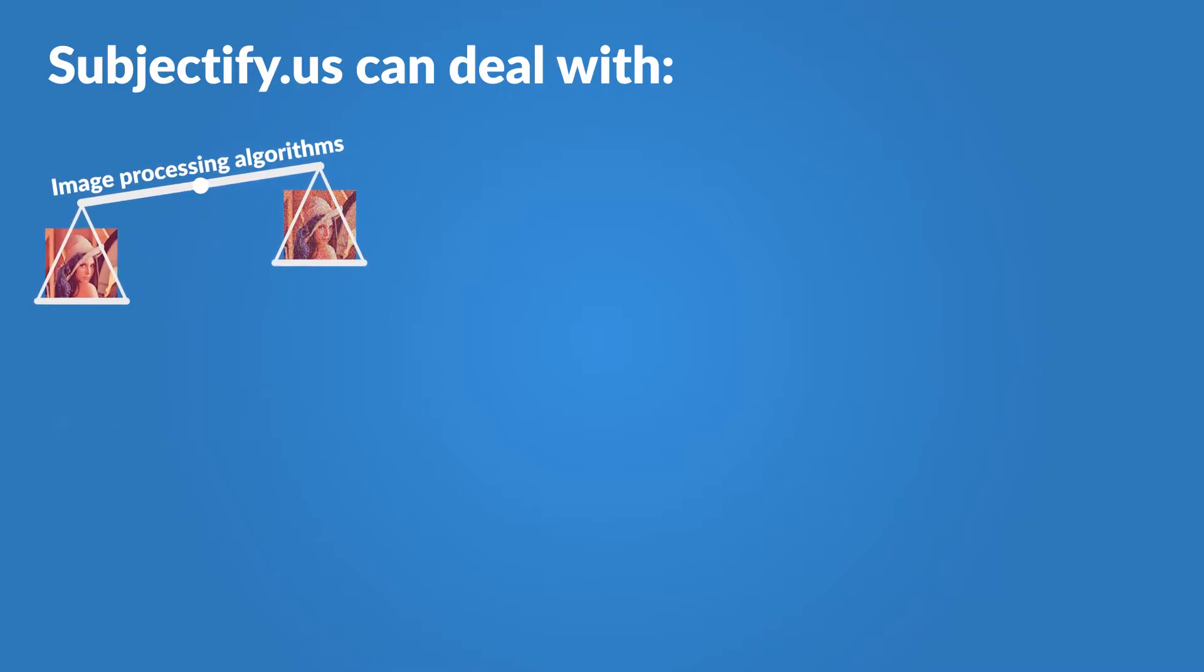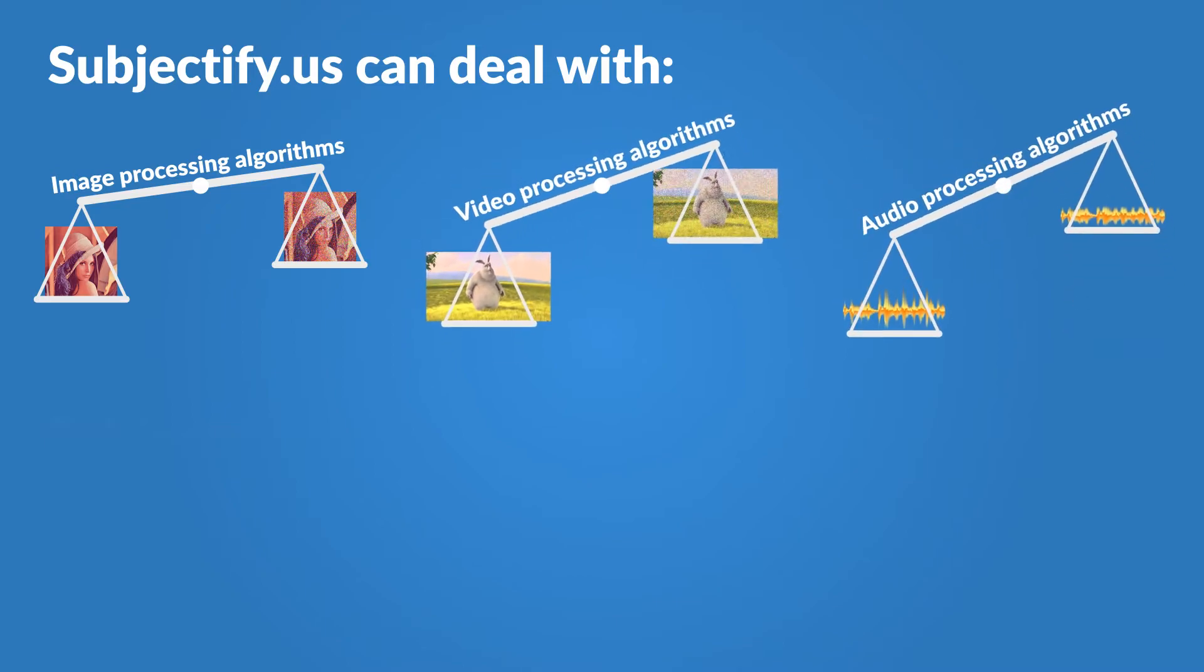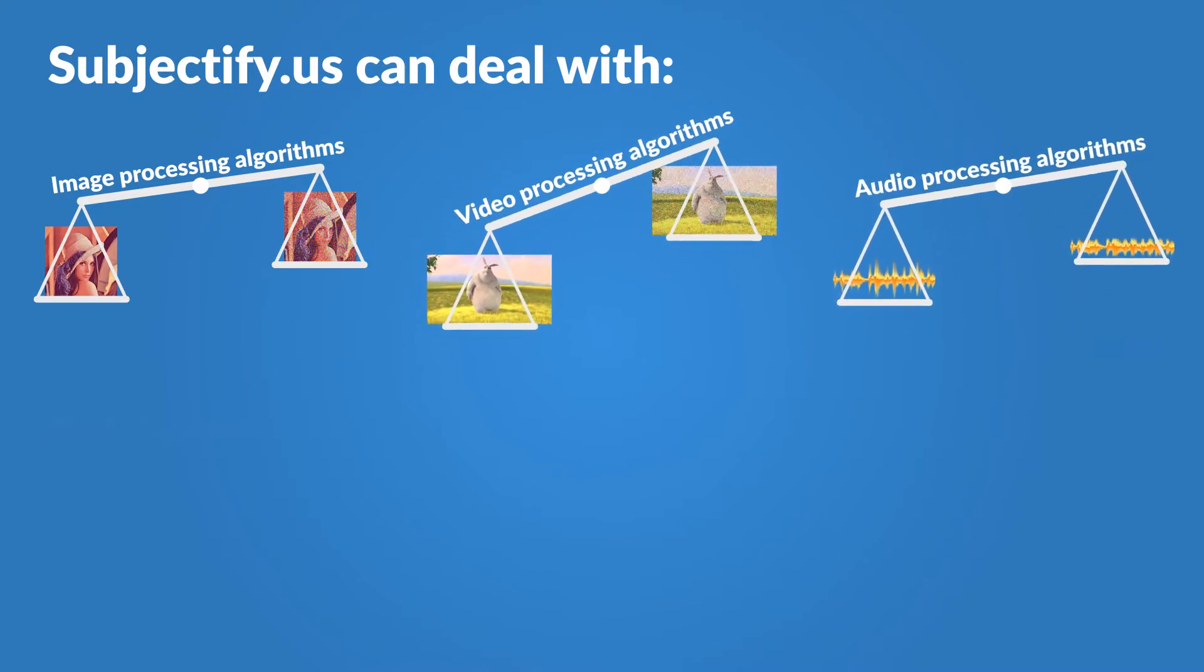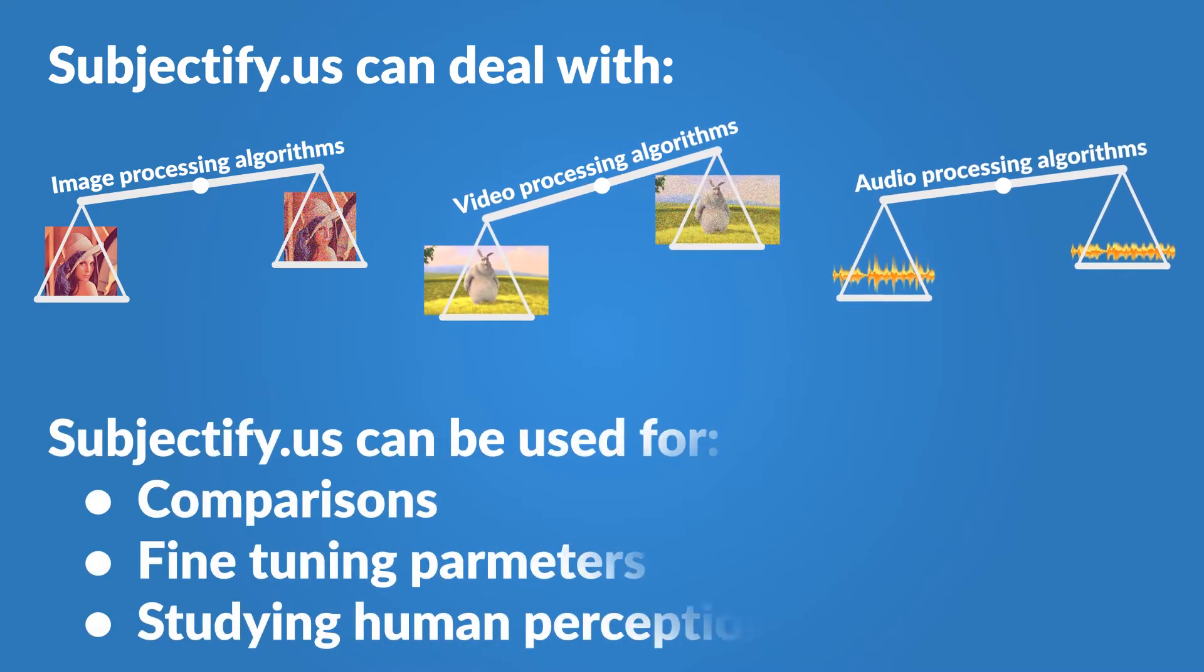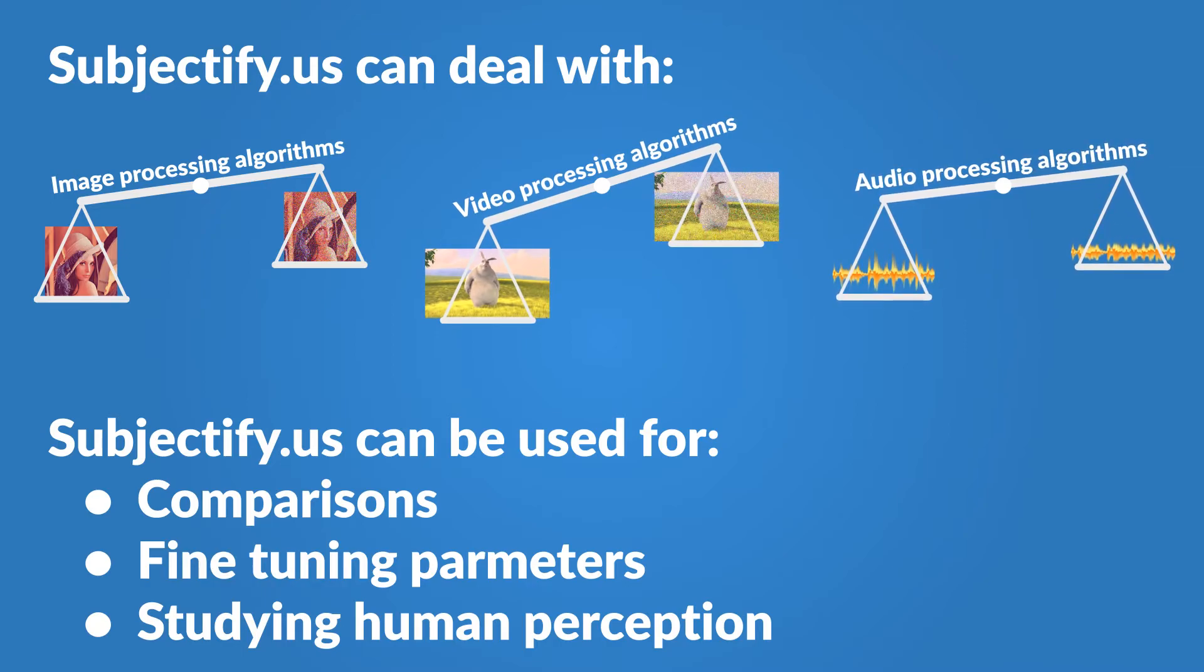Subjectify.us can also provide comparison of video and audio processing algorithms, fine-tuning of algorithm parameters, and analyses of human quality perception.